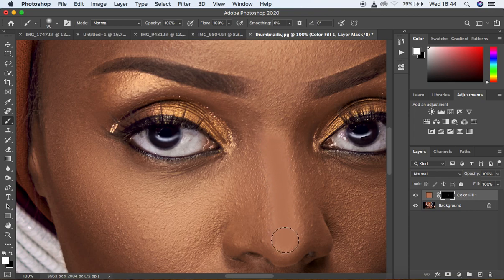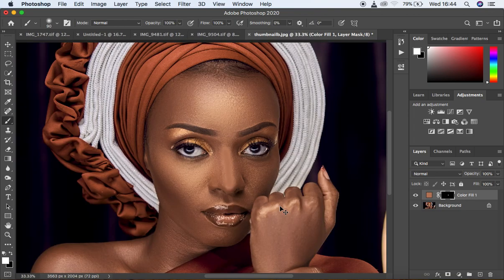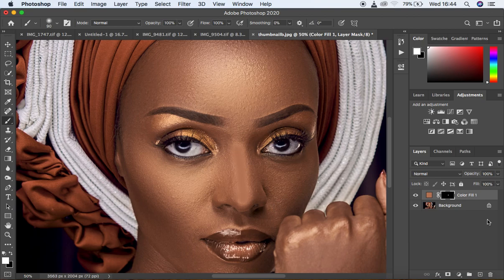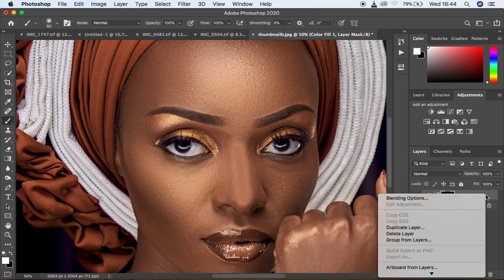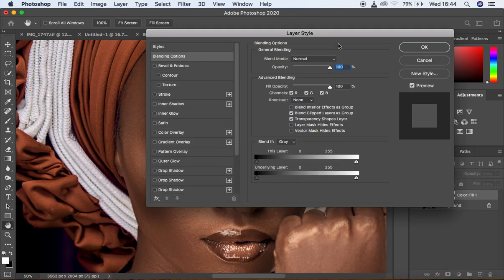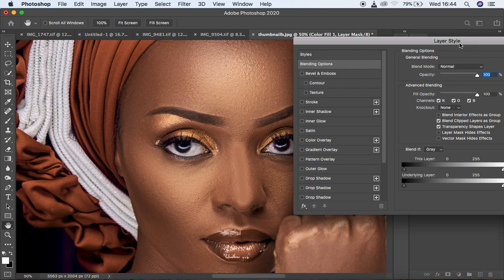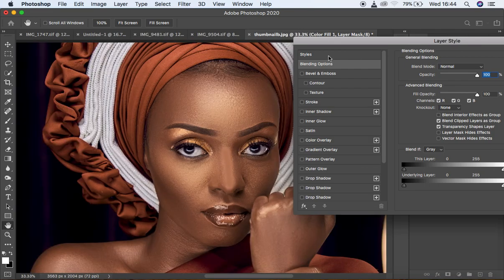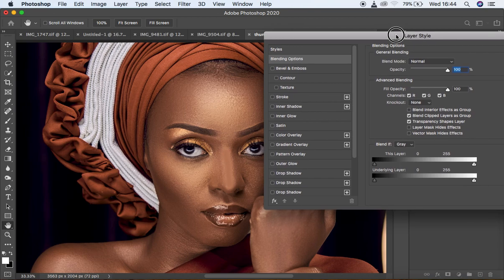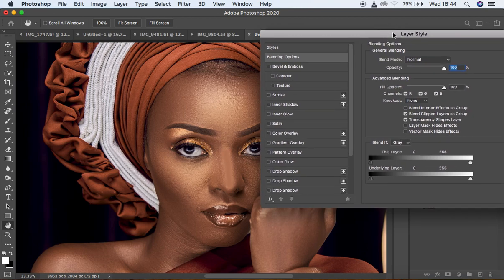Just zoom out and now come right here to the color fill layer. You can simply double-click on it, or right-click and look for 'Blending Options.' When you select Blending Options, it is going to bring up a dialog window. Move it to the side so you can see the effect it applies to the image.